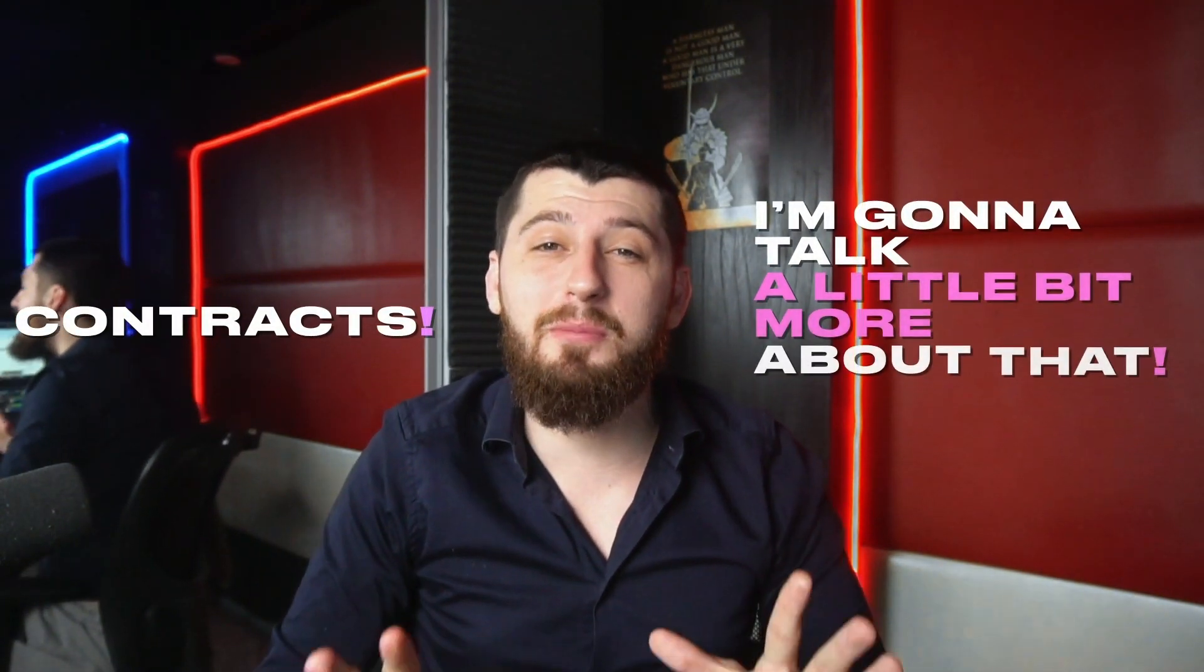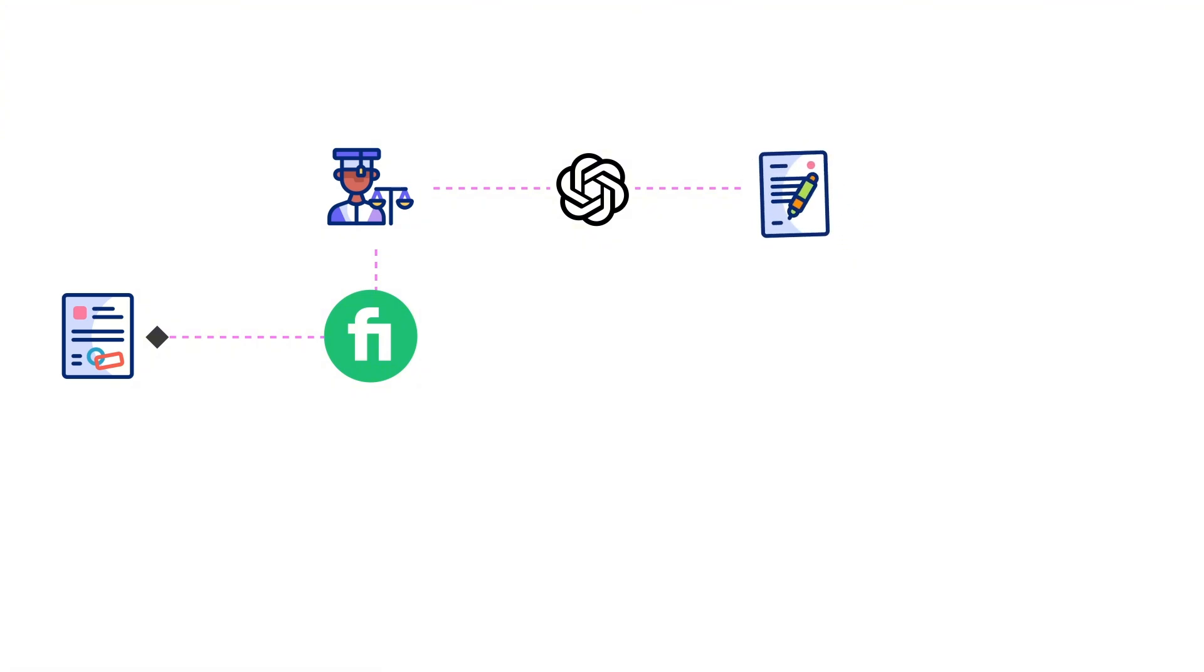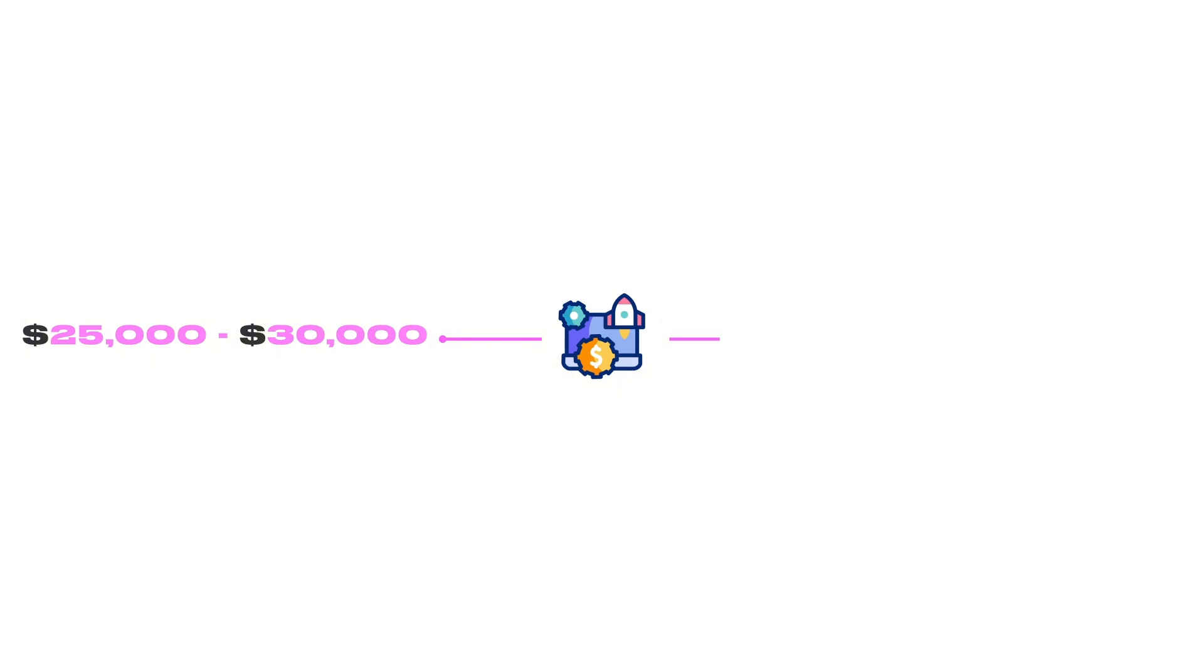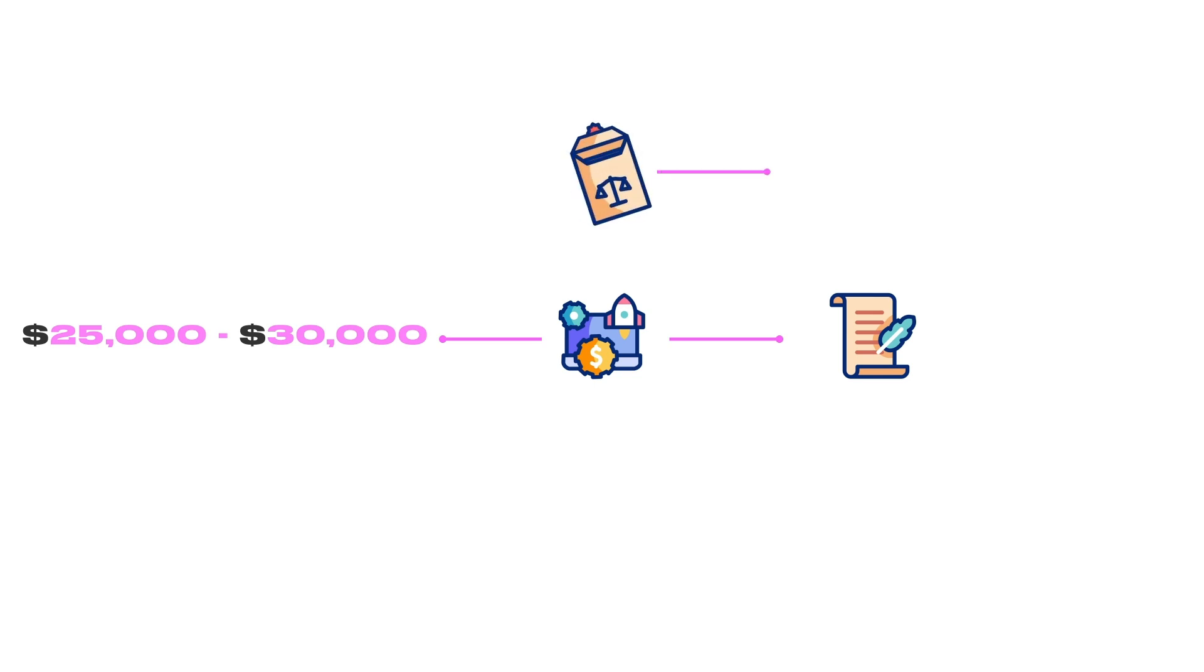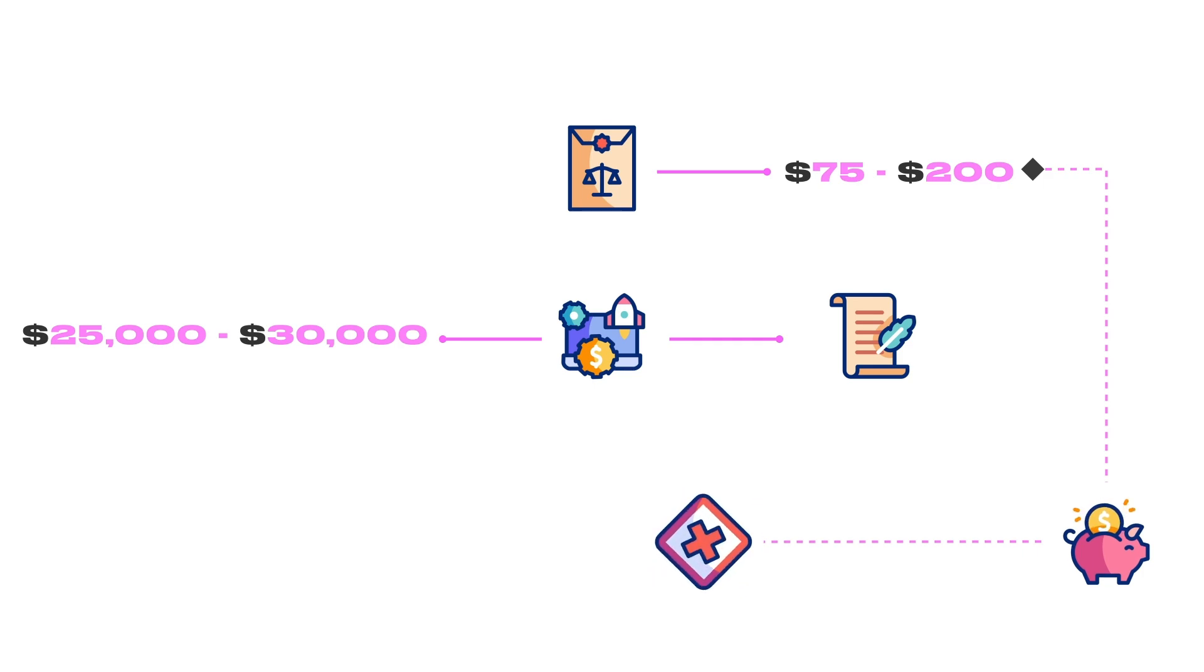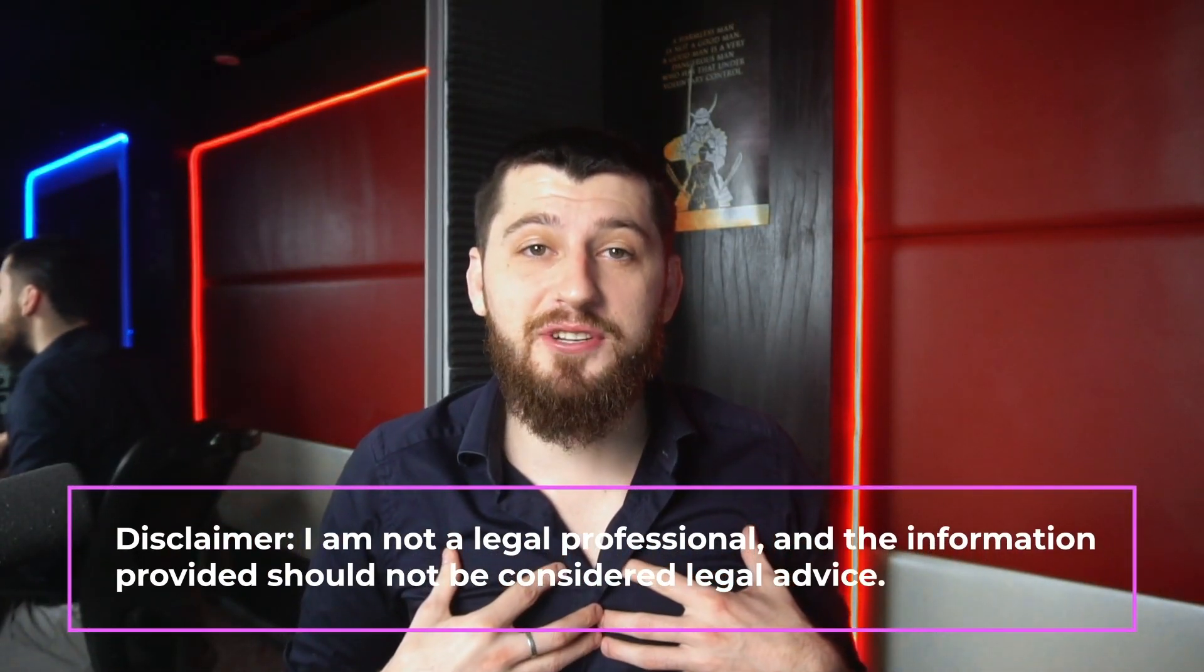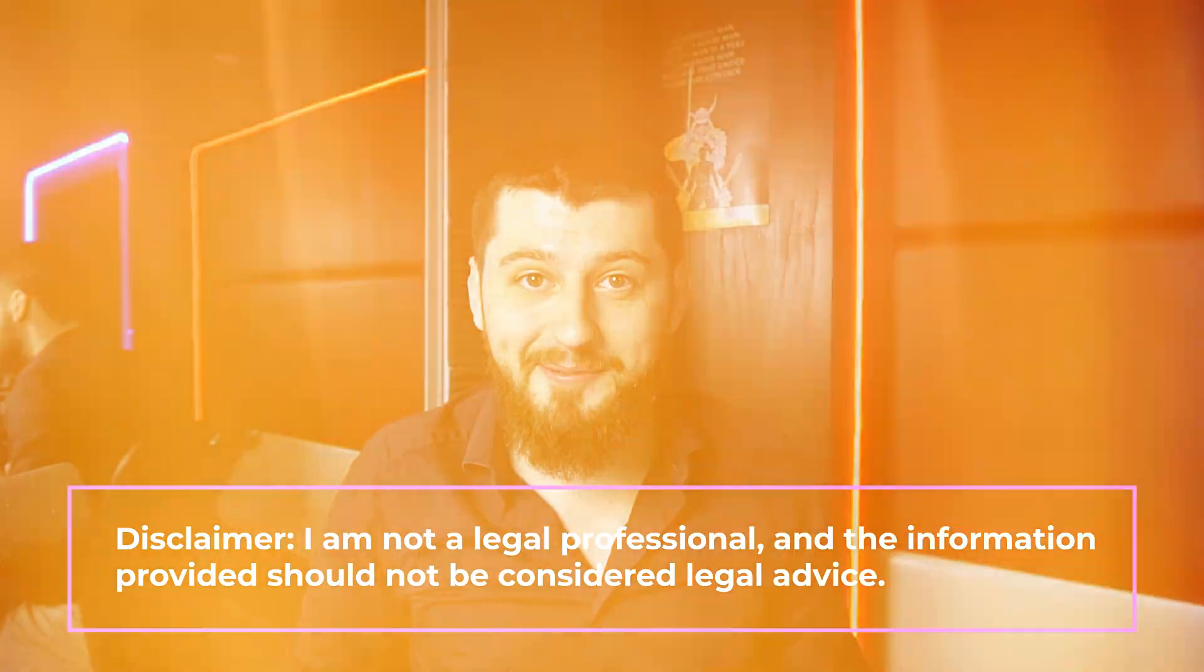Since we're on the subject of contracts, I'm going to talk a bit more about that. This is a simple template that I got off of a lawyer from Fiverr. I know a lot of them are using ChatGPT to generate contracts and it's pretty good for simple projects under $10,000. That being said, if you are going to do a project that costs more than say $25,000 to $30,000, it is highly recommended that you get a contract specific for that project.